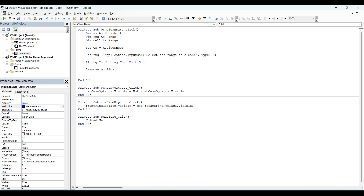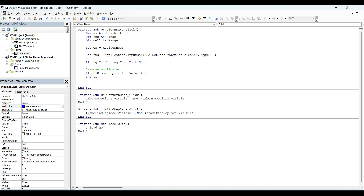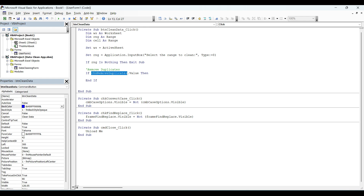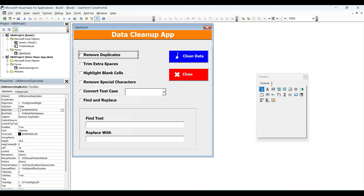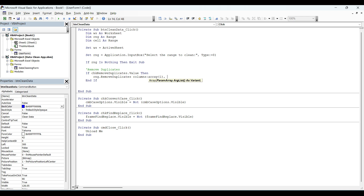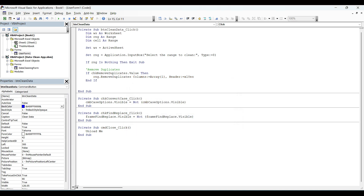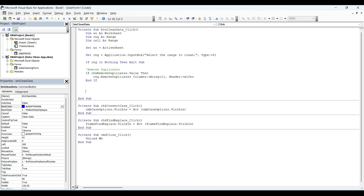Now let's start the first checkbox code — removing duplicates. We will start with an if condition to check if the checkbox is checked: if chkRemoveDuplicates dot value — the value will be true if checked and false if unchecked. To remove duplicates from the selected range, we write: rng.RemoveDuplicates Columns:=1, Header:=xlYes. With this single line of code, we are able to remove duplicates from the selected range.